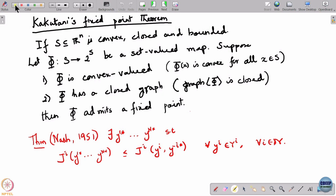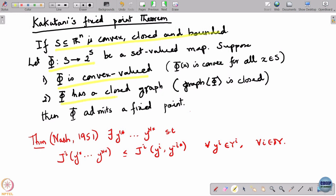In order to apply Kakutani's Fixed Point Theorem to R, we need to check that the domain of R is closed, convex, and bounded; that R actually maps the domain to subsets of itself; that R is convex valued; and that R has a closed graph. Once these are checked, Kakutani will give us that there is always a fixed point and hence always a Nash equilibrium.